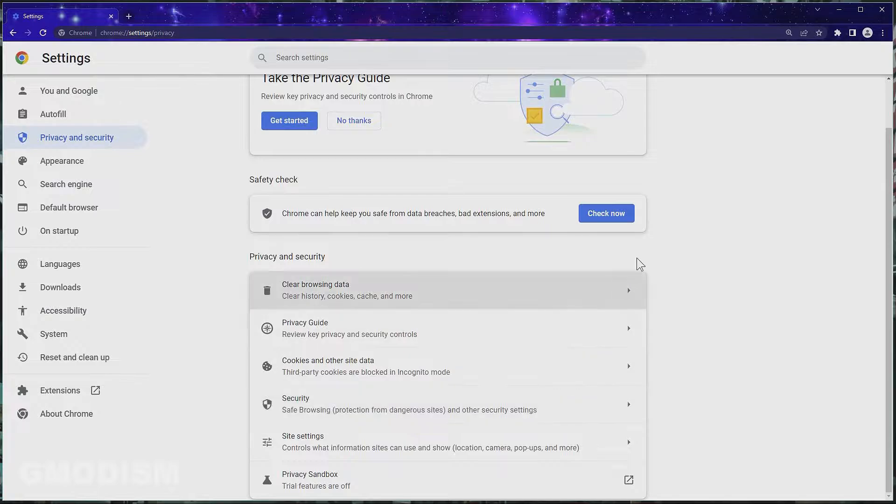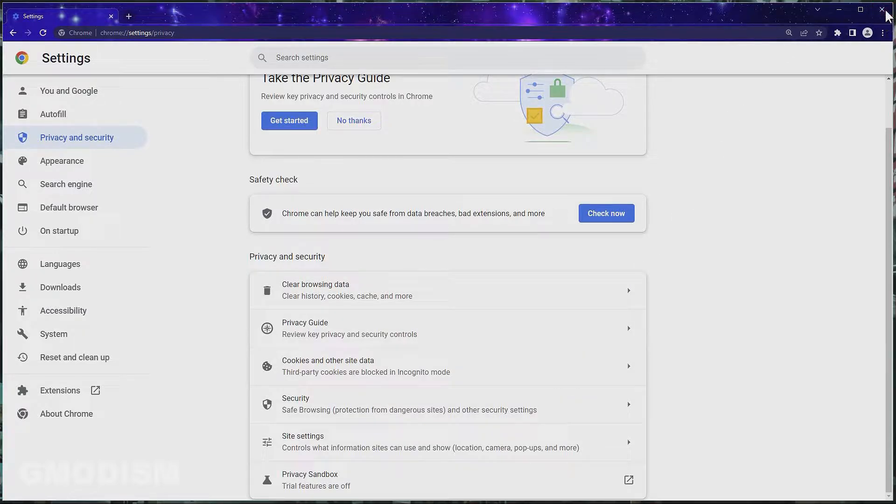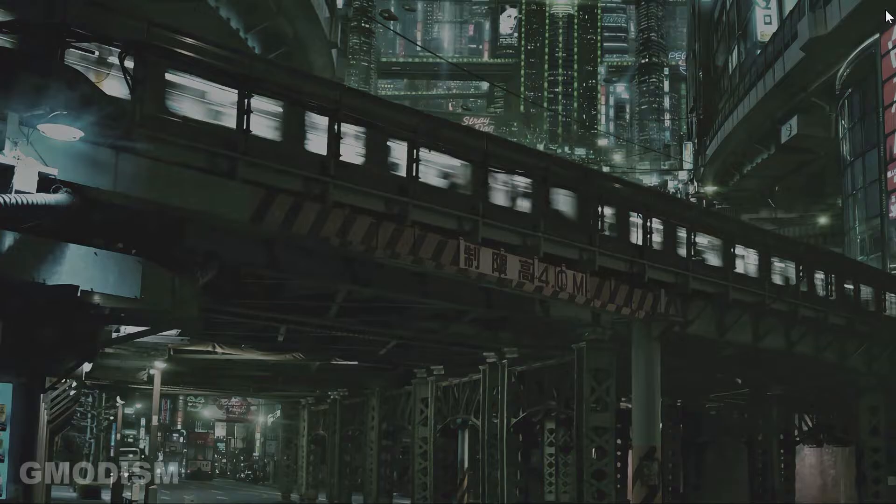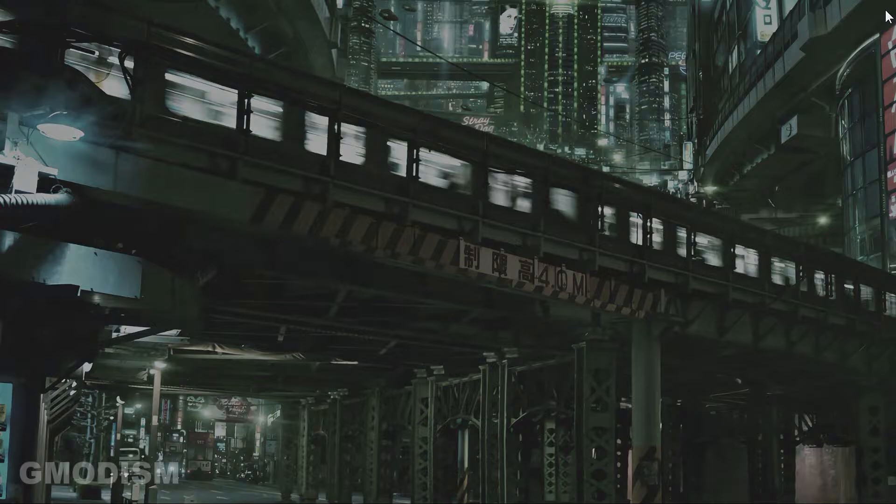And you now can close down your Chrome browser and restart it, and now all the saved passwords and sensitive data is gone from your Google Chrome.